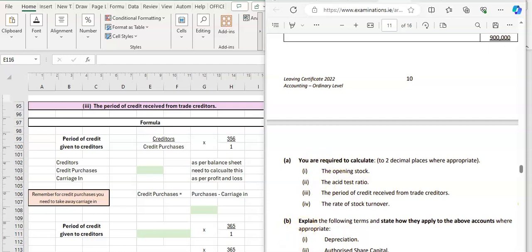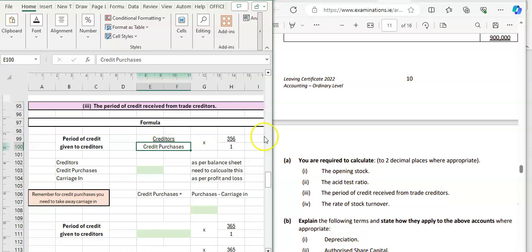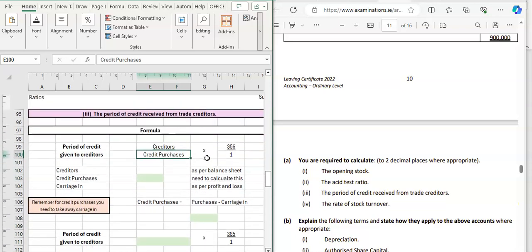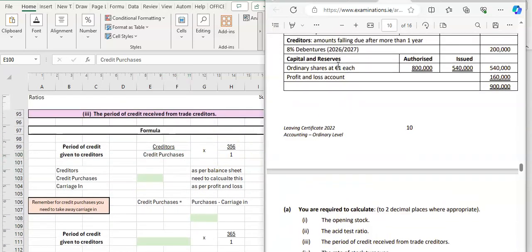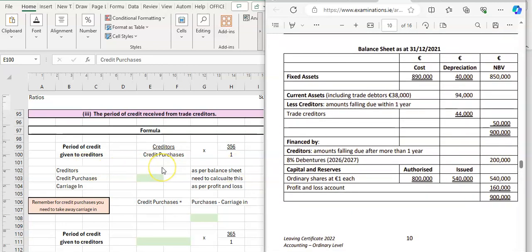Let's have a look at the third adjustment for summer 2022 paper for ratios. It says the period of credit days or credit received from trade creditors — so how many days do we get before we have to pay our bills. It is the opposite to your trade debtors. The formula for period of credit given to creditors is creditors divided by credit purchases. This is important: if you've got carriage in included, you need to take away your carriage in from your credit purchases because that figure is for total purchases and we're just looking at credit purchases.